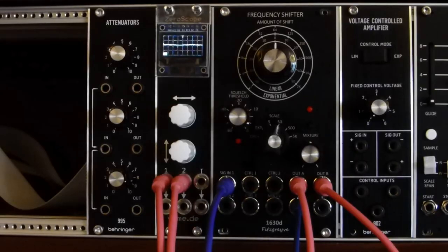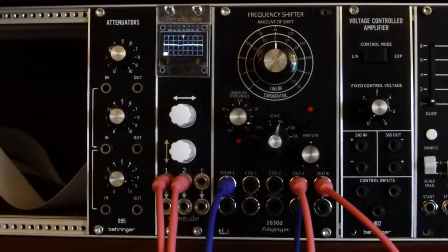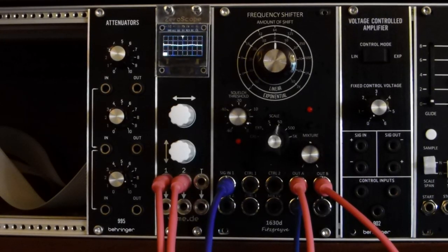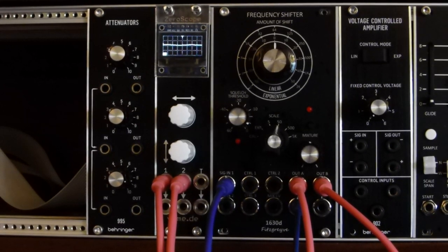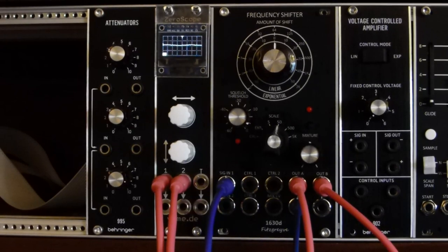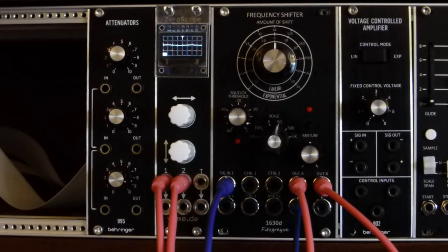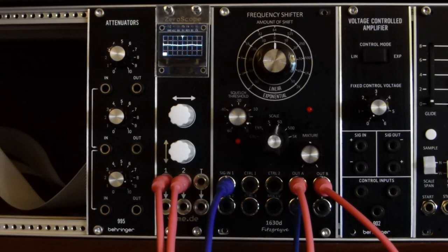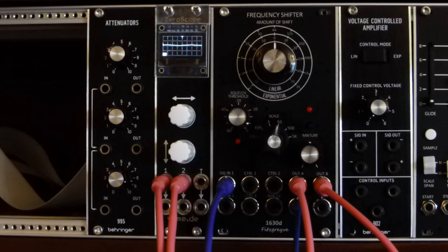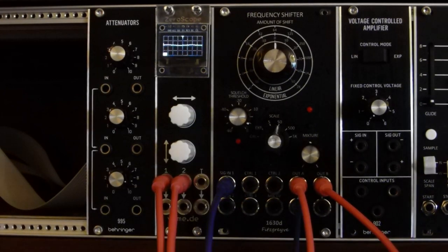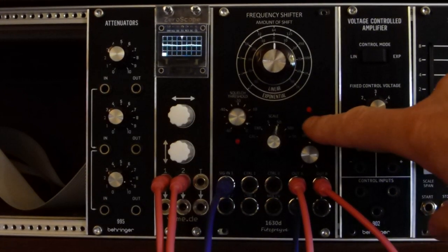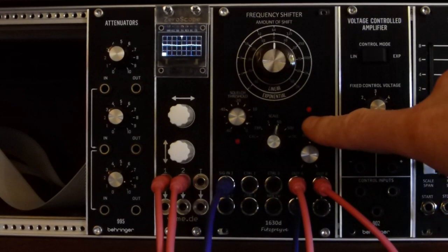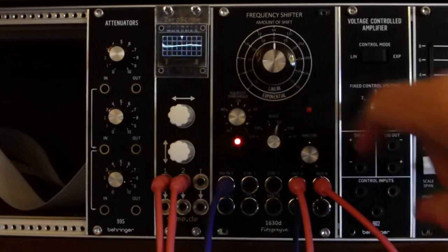The frequency shifter module has a very simple wave file player built into the software. This is something I initially used for testing, but it was so useful I thought I would keep it in the software. It just makes use of the SD card slot on the Teensy audio shield. And it's very simple. It will just sequentially play through whatever wave files it finds on the SD card.